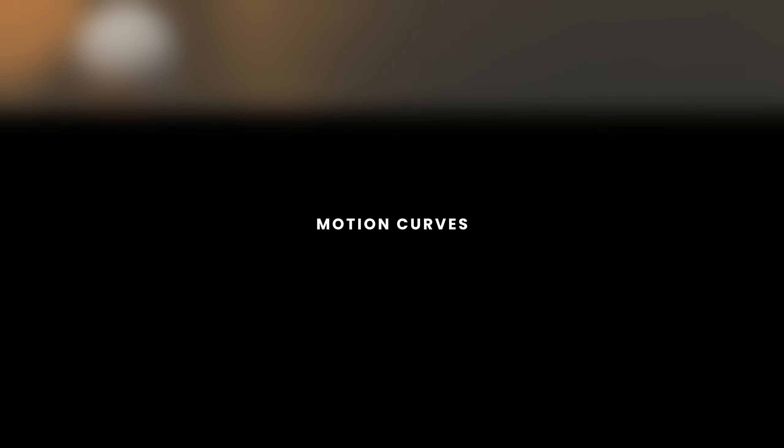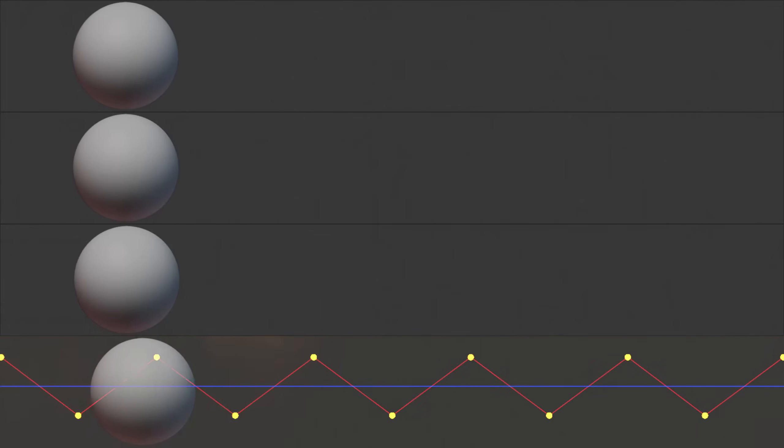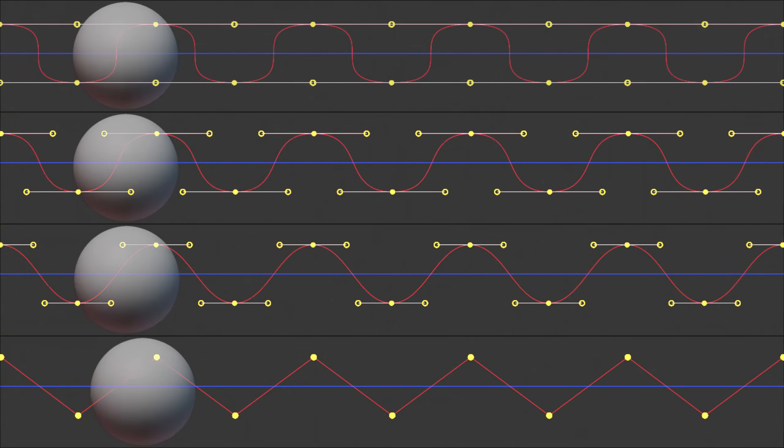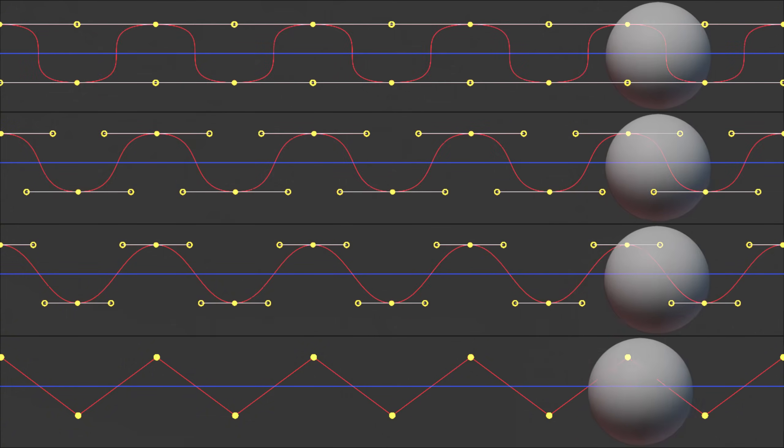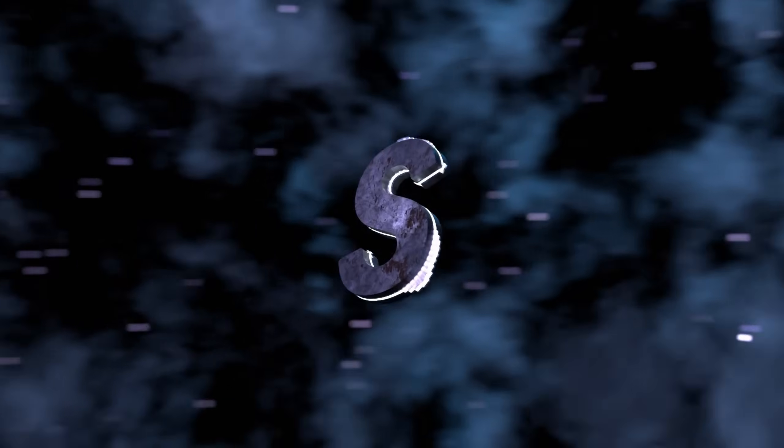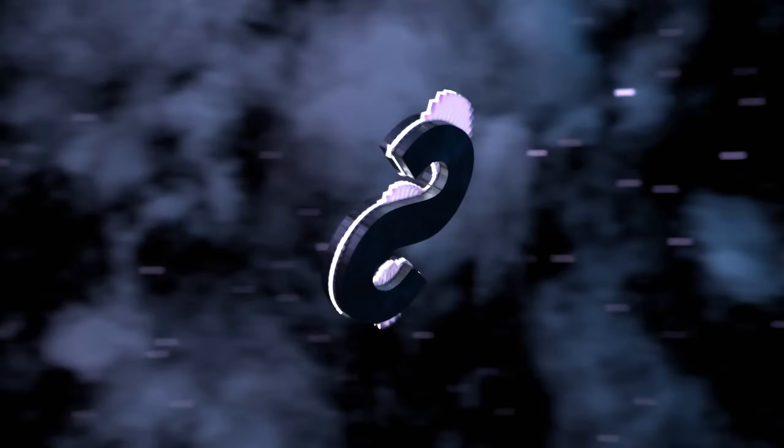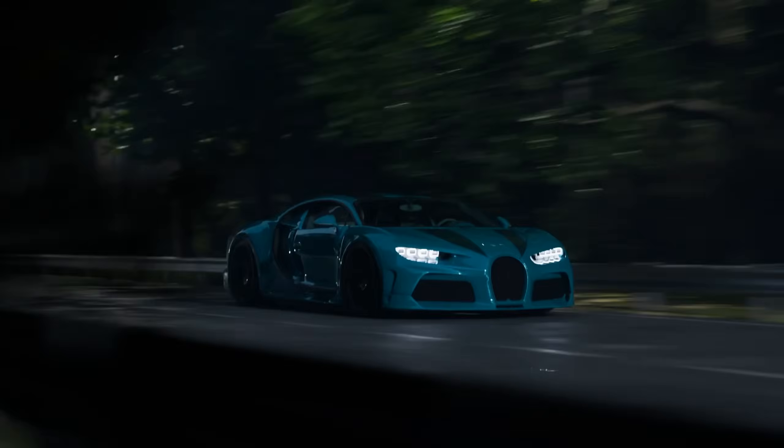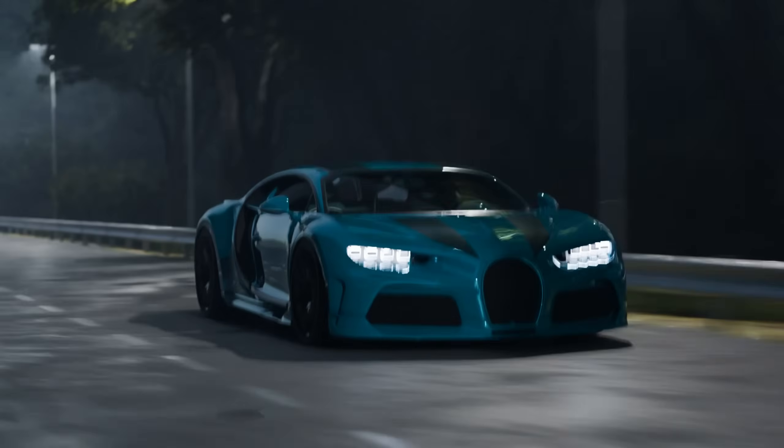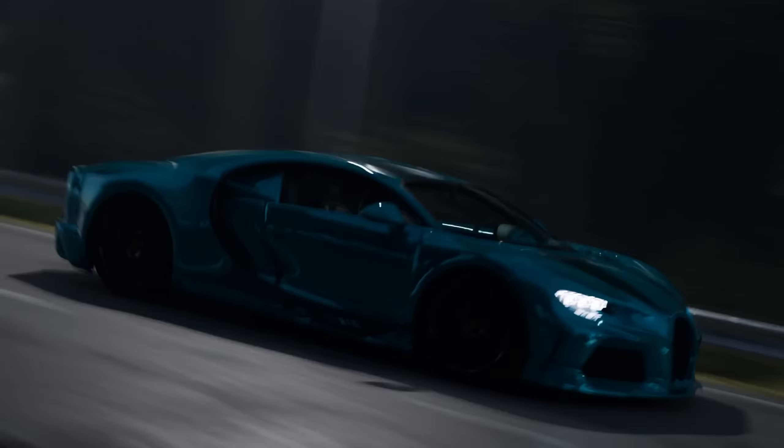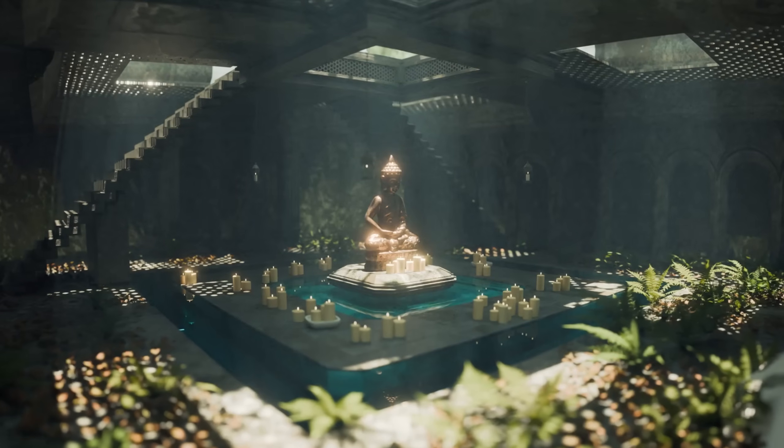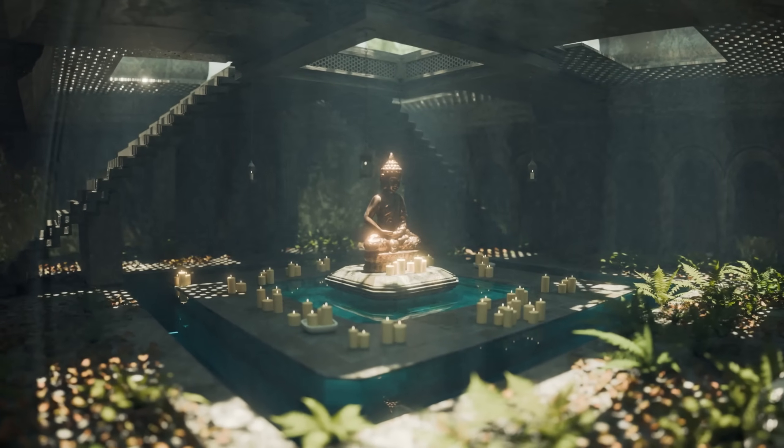When you are using any type of motion in Blender, make sure that there is some variation and imperfection in the movement. This is because by default, when you set keyframes, often the animation is linear by default. Now, linear animation can work in some cases. For example, when you are animating a car with a constant movement. But the problem with linear motion is that it often looks boring and unnatural.